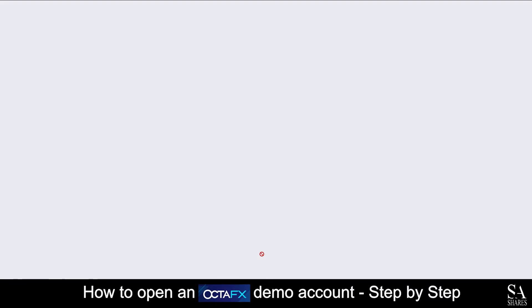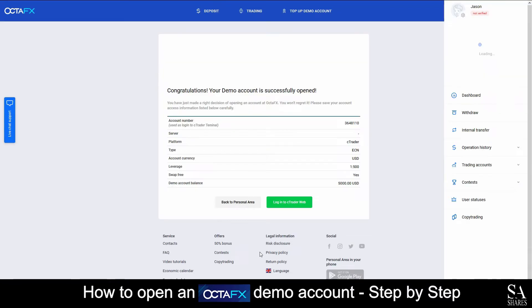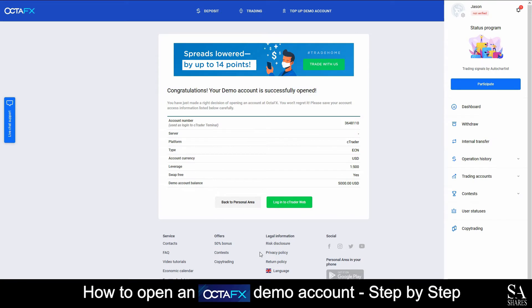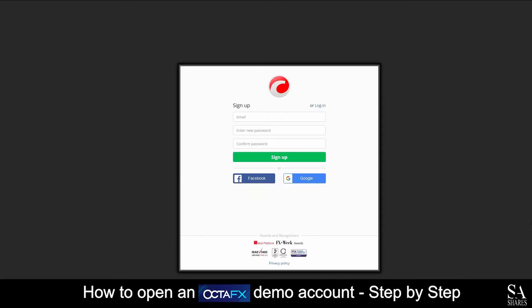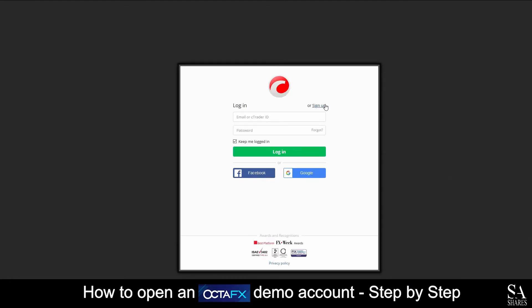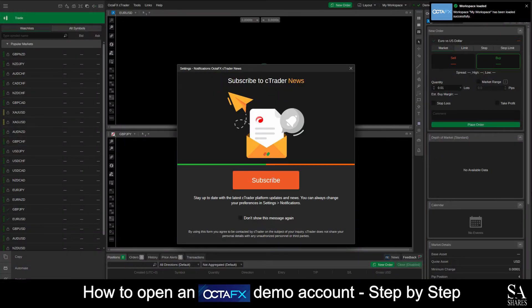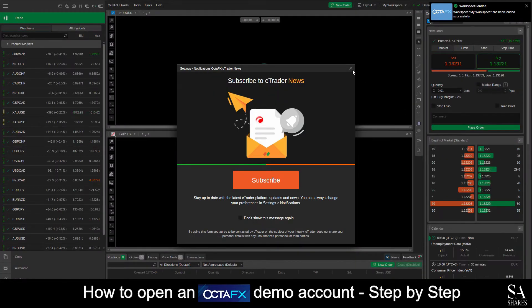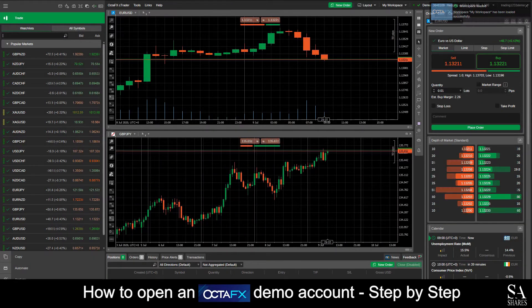Next, you will see a page that displays your account information. And just under it, you will see Login to Ctrader Web. Enter the email address and password you submitted when creating the account and click Login. And we're in! This is an OctaFX demo account on Ctrader for Windows.